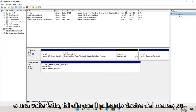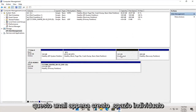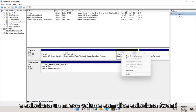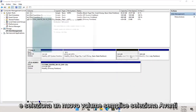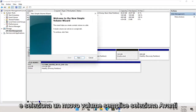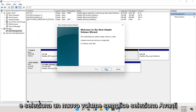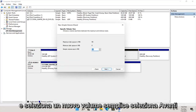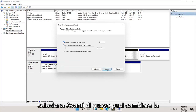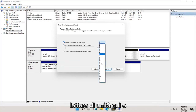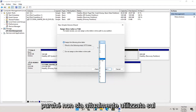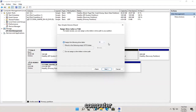And once that's done, you right click on this newly created unallocated space and select new simple volume. Select next. Select next again. You can change the drive letter in here as well, as long as it's not being currently used on the computer.